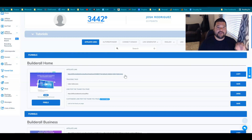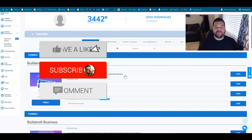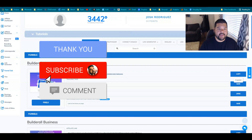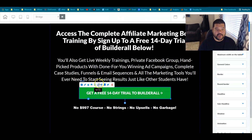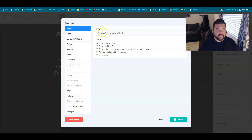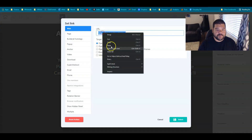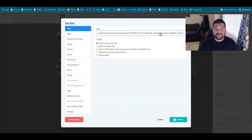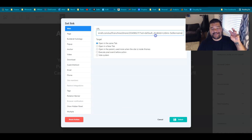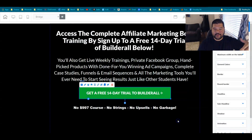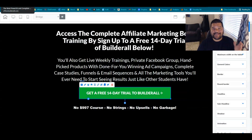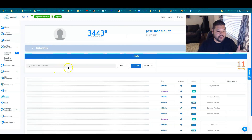I'll copy this link and go over to my bridge page. I'll find the button I want to change and set my link to this, so that every time it gets clicked and someone turns into a potential customer, lead, or sale, that will be tracked for me. I'll go ahead and save that.